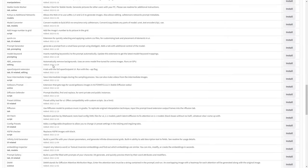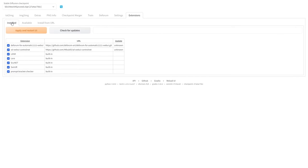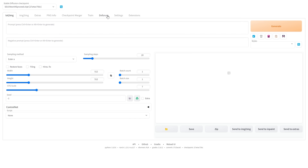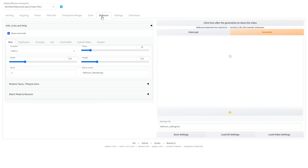After the installation is complete, go to the Install tab, click Apply and restart the UI. The Deforum extension tab will then appear here. Go ahead and click on it.